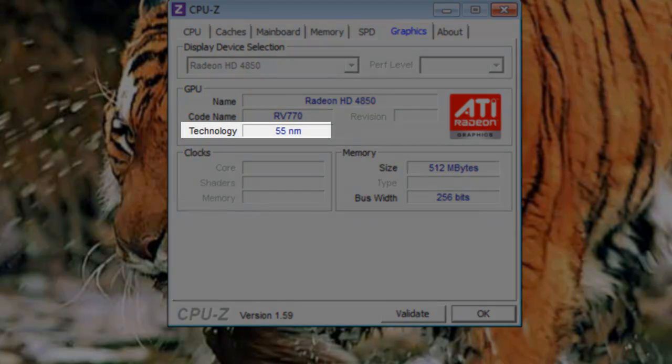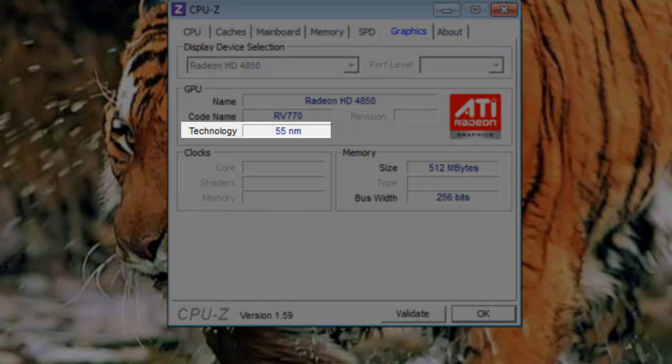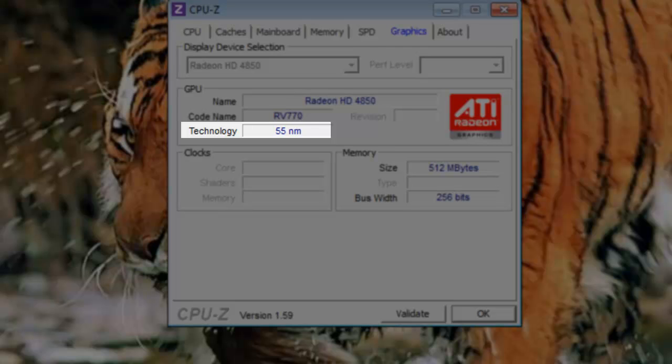Technology: This is the same as the technology field on the CPU tab. This is the process geometry used in the manufacturing process. In this case, it is built on the 55 nanometer node.